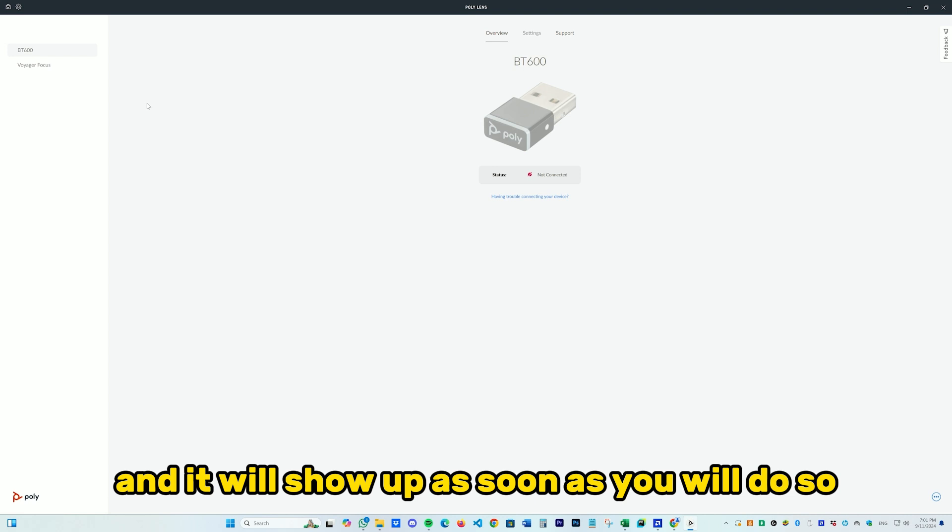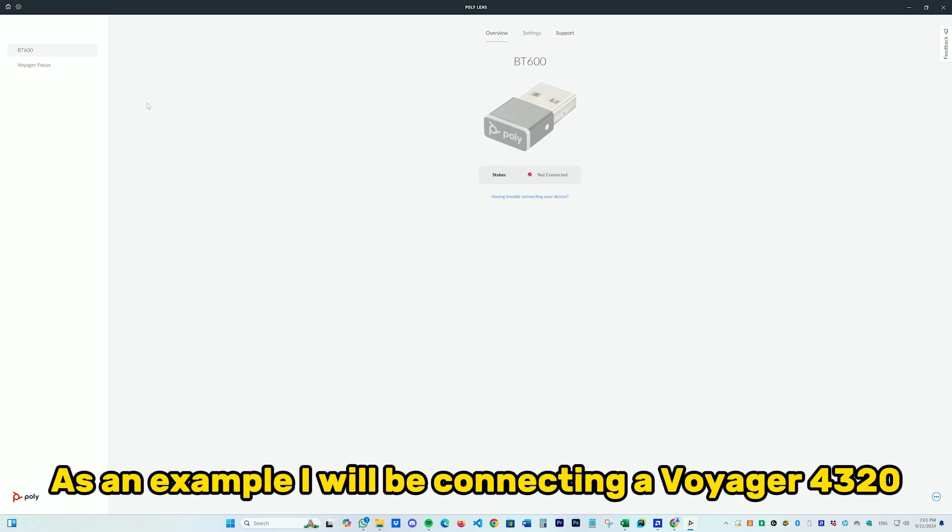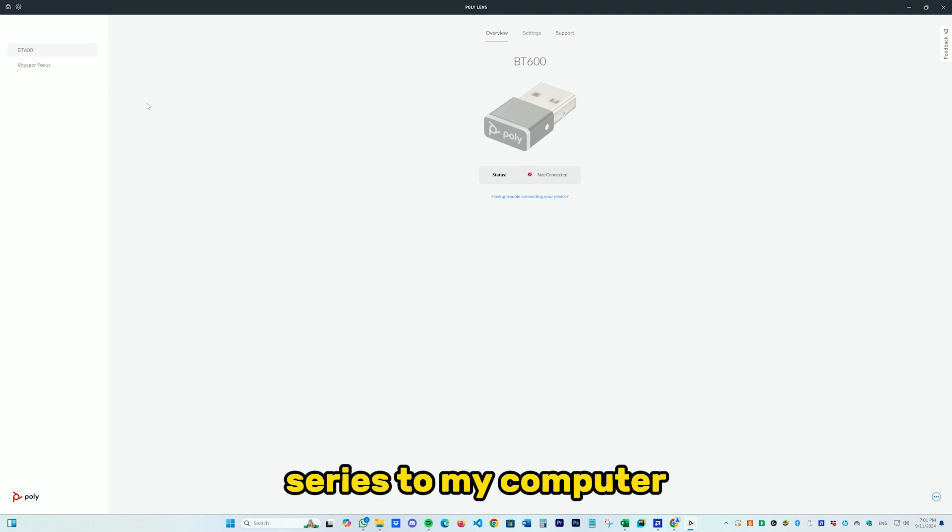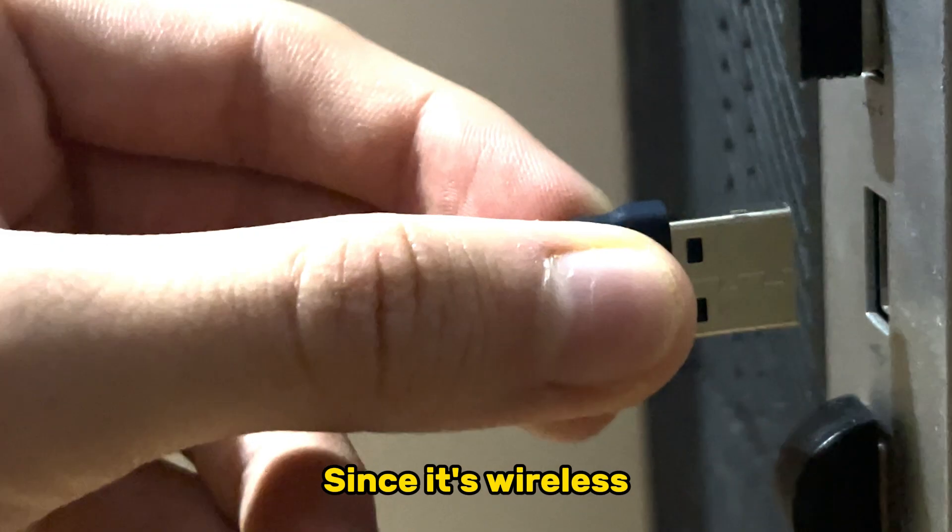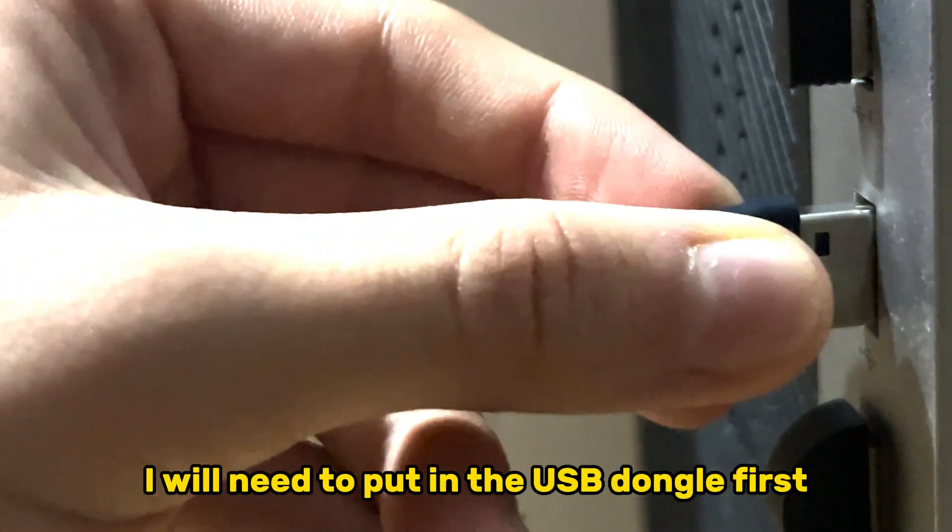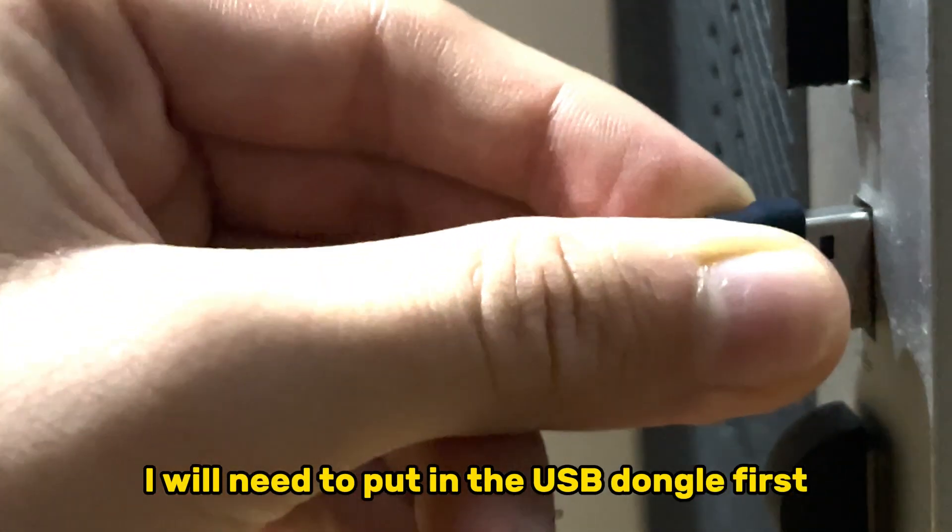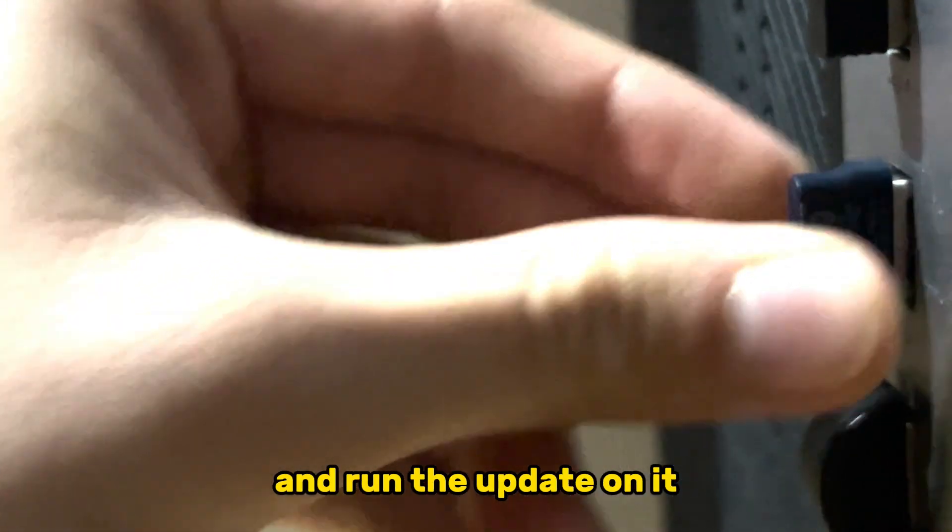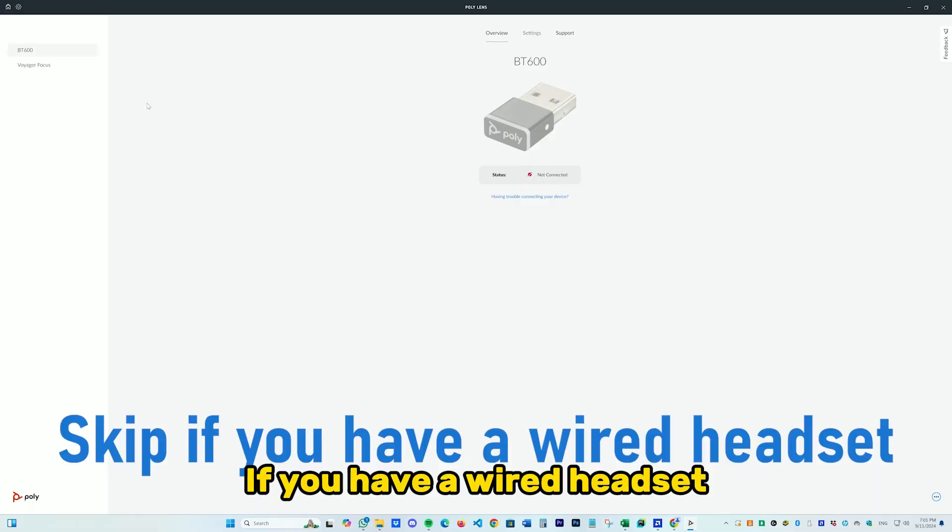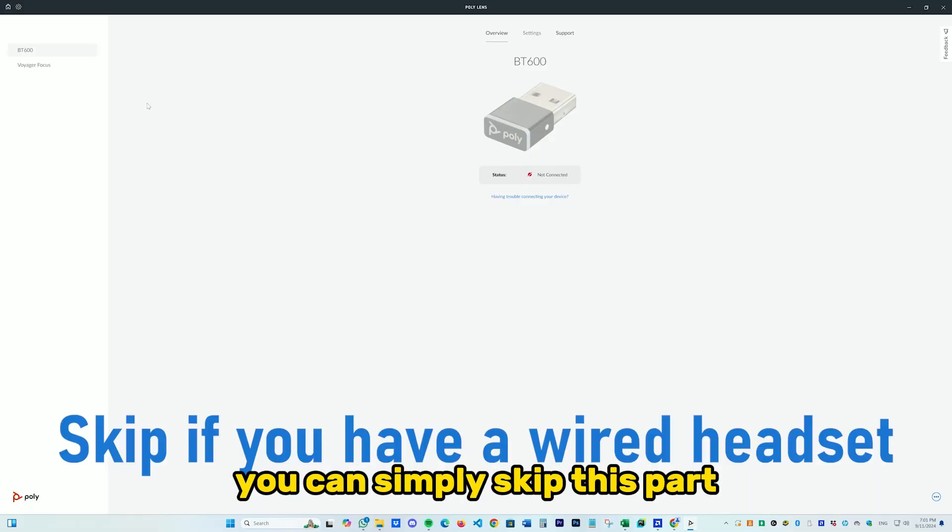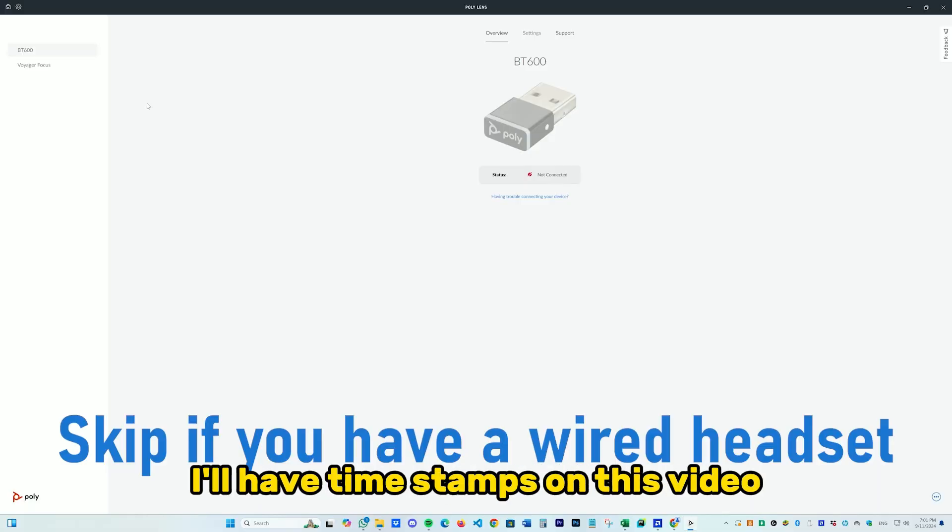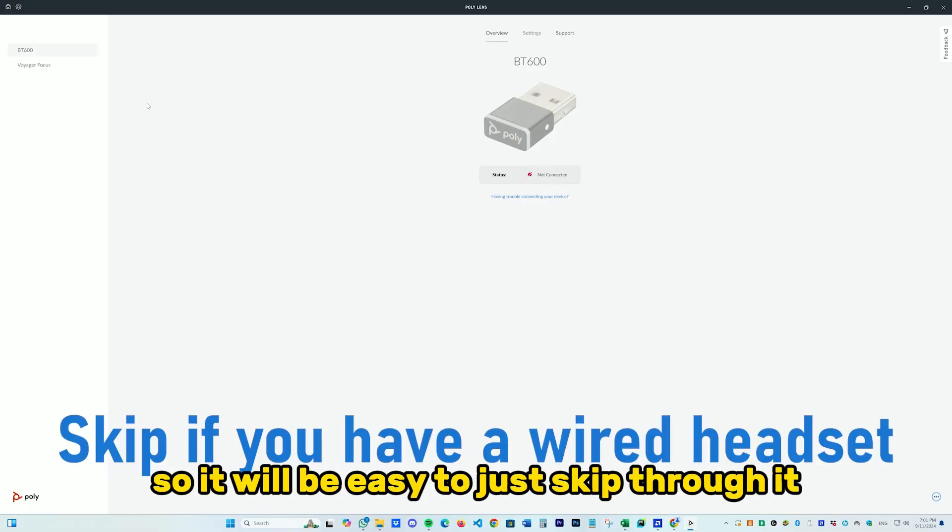As an example, I will be connecting a Voyager 4320 series to my computer. Since it's wireless, I will need to put in the USB dongle first and run the update on it. If you have a wired headset you can simply skip this part. I'll have timestamps on this video so it'll be easy to skip through it.